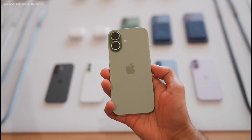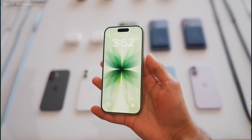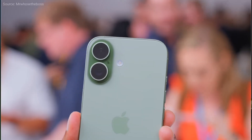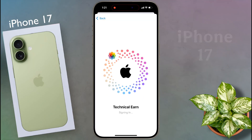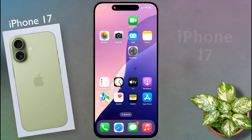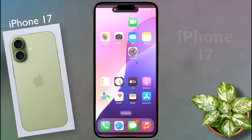Before installing any application from the iOS App Store, you need to add an Apple ID. If you have not added the Apple ID yet, I will provide the guidance video link in the video description.